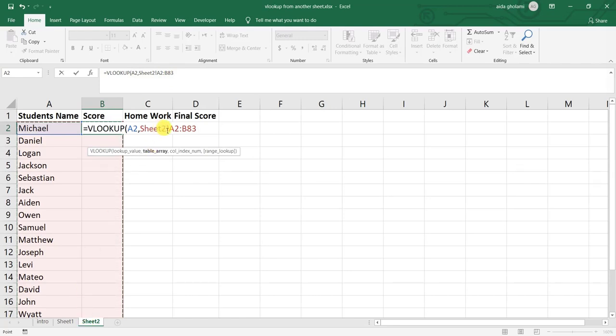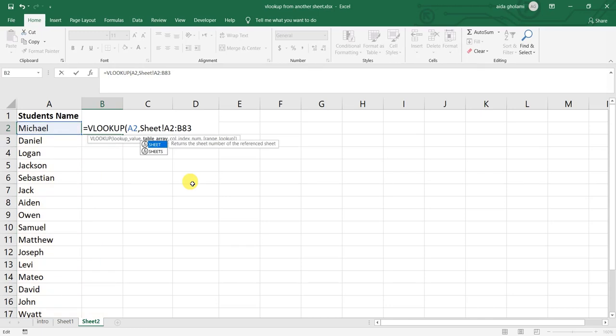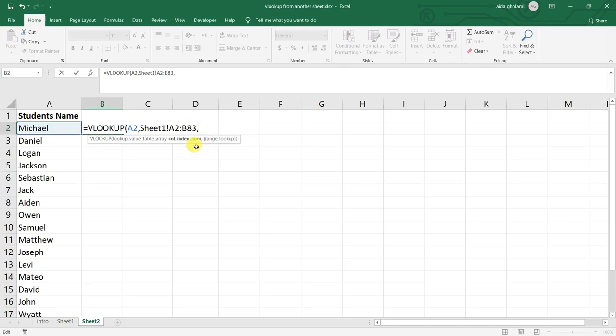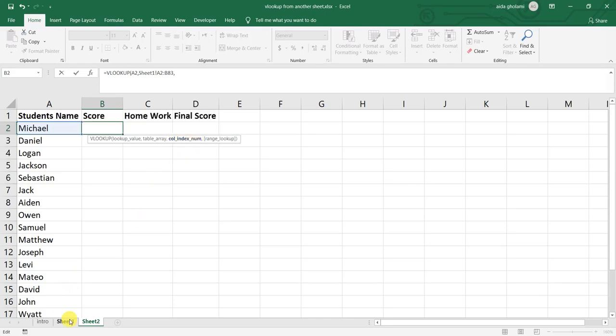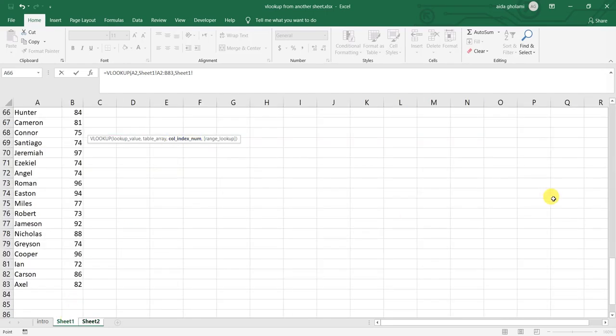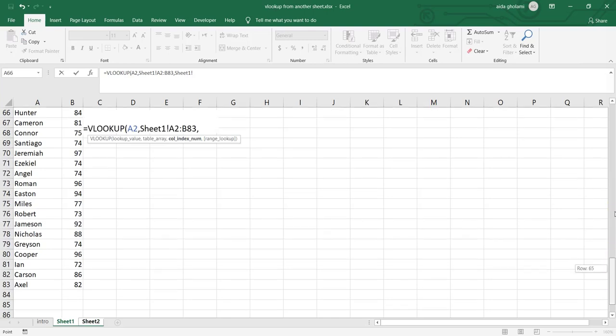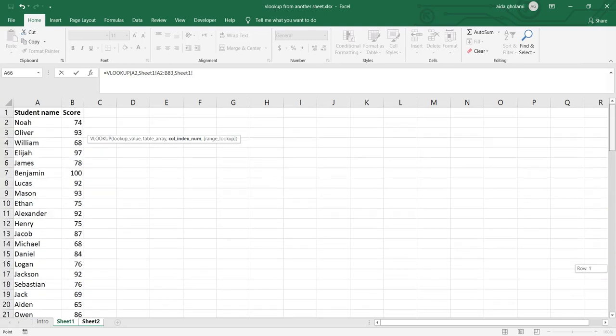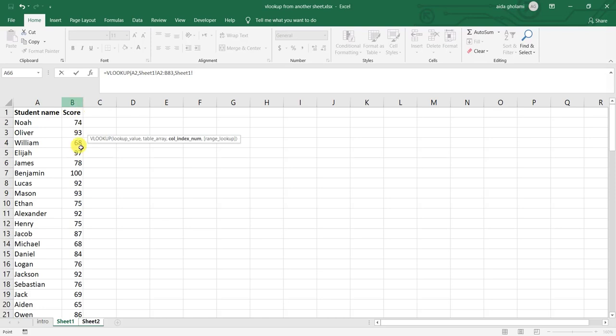And if it's changed for you also, you need to correct it. Then I put a comma and then it wants the column index number. So this column index number is that which column should this function find your number or the value or anything in. So here I want the score to be found.